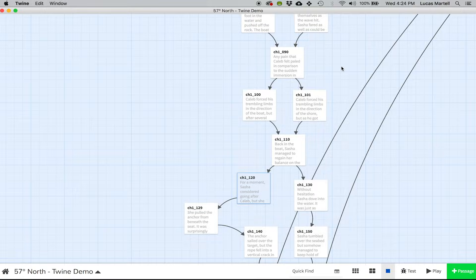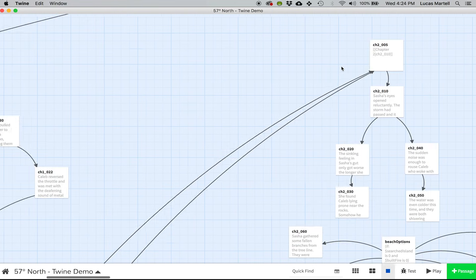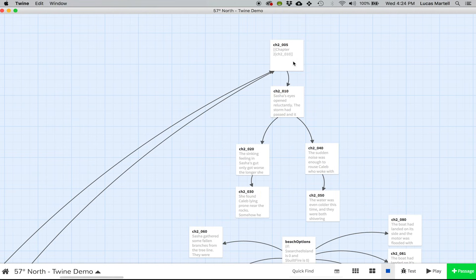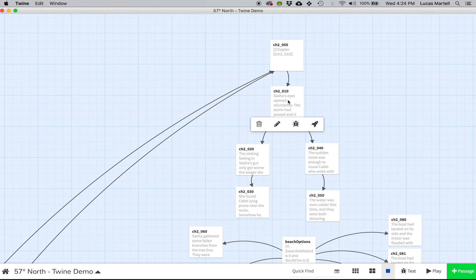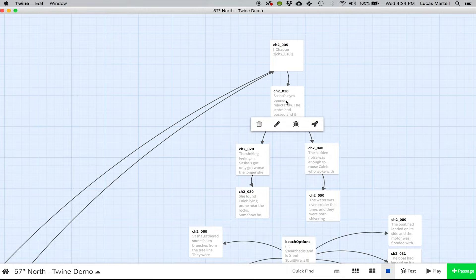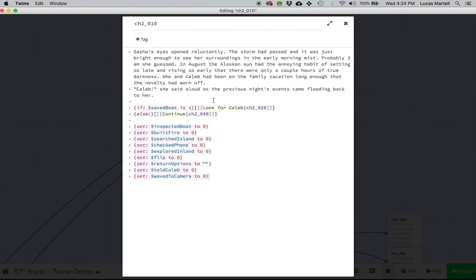So for instance, that comes into play on this passage right here, chapter 2, 10. And in this one, you can see we have the one other main command that we use, which is just a simple if else statement.